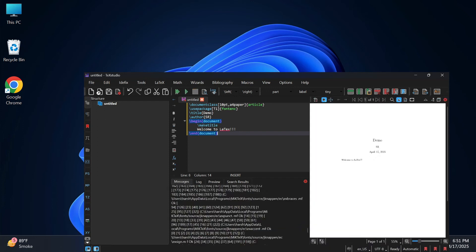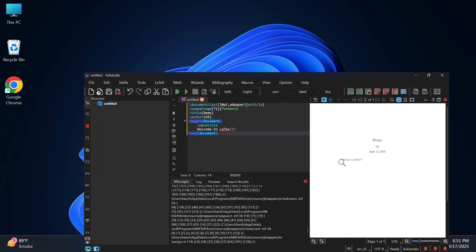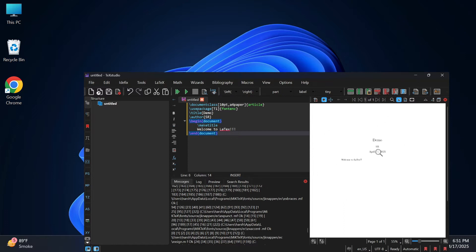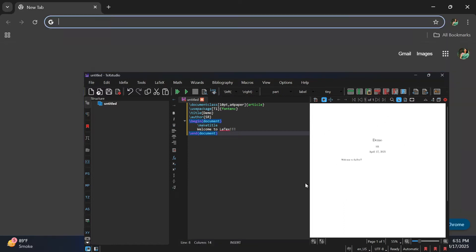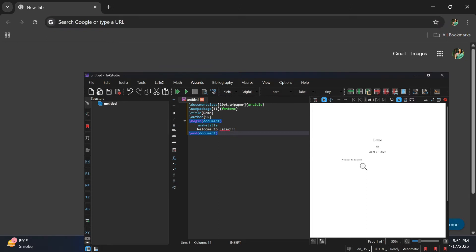Hey guys, welcome back to my channel. In today's video I'm going to show you the installation of LaTeX software. Let's start the video — you can open any of your favorite browsers and just search for MiKTeX download.